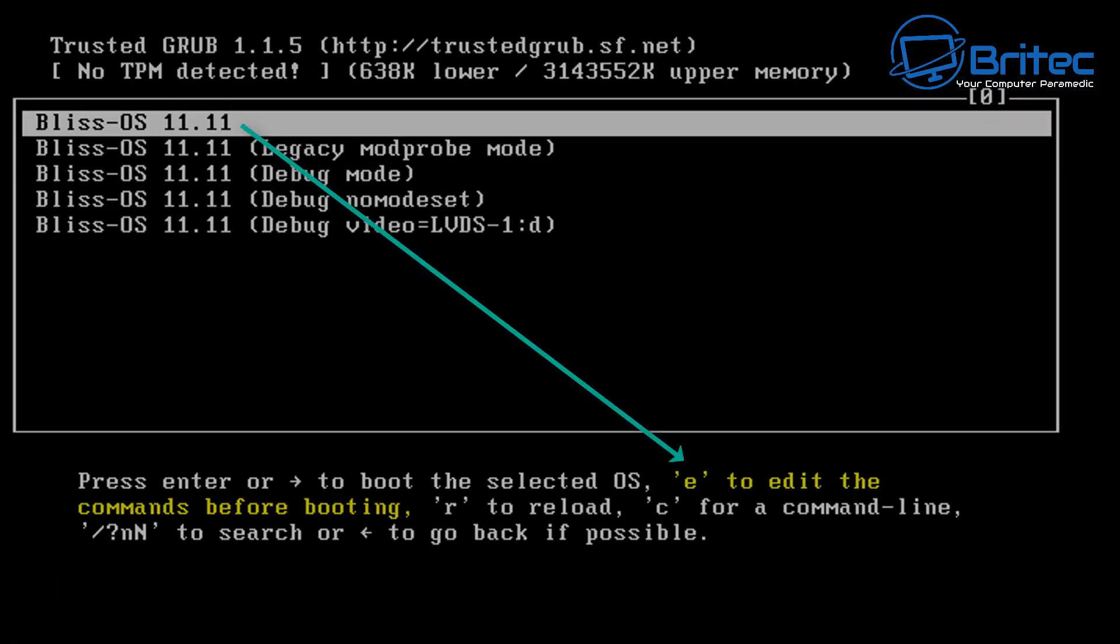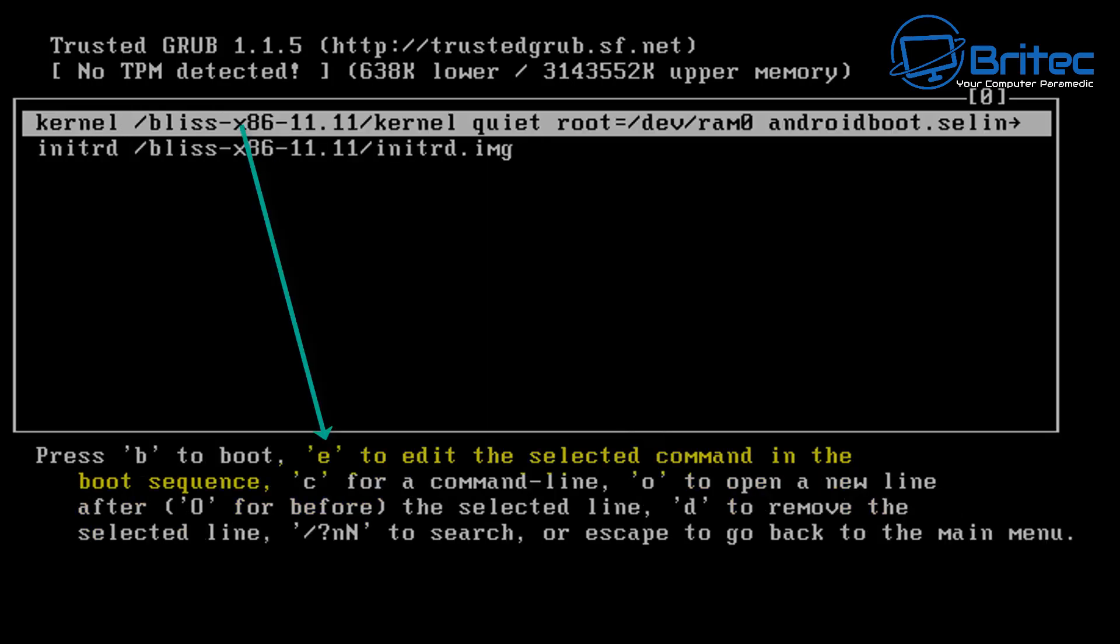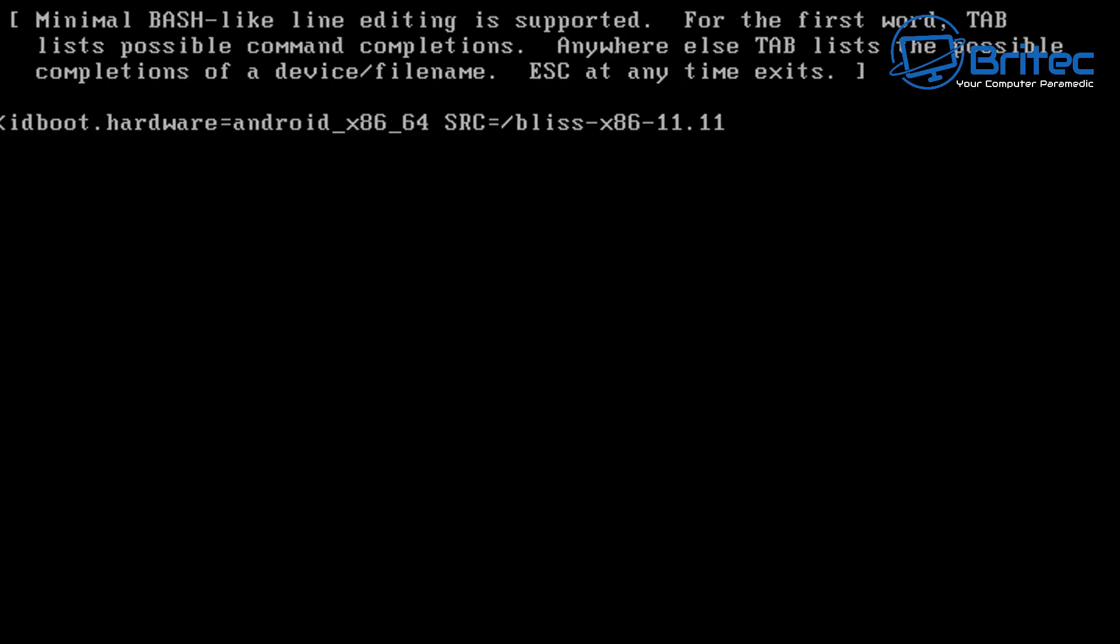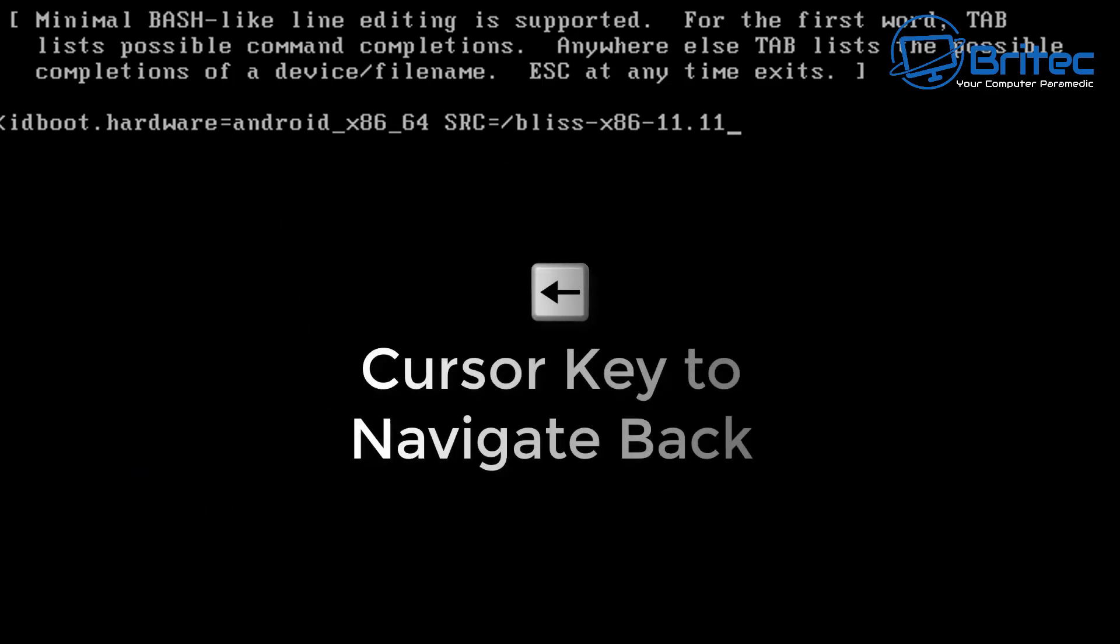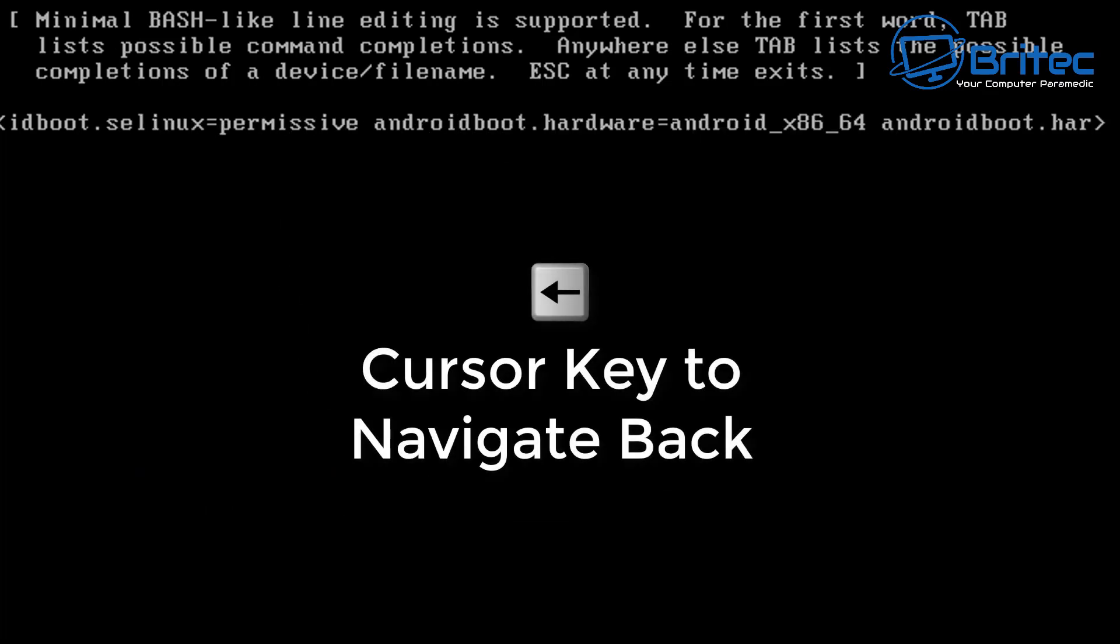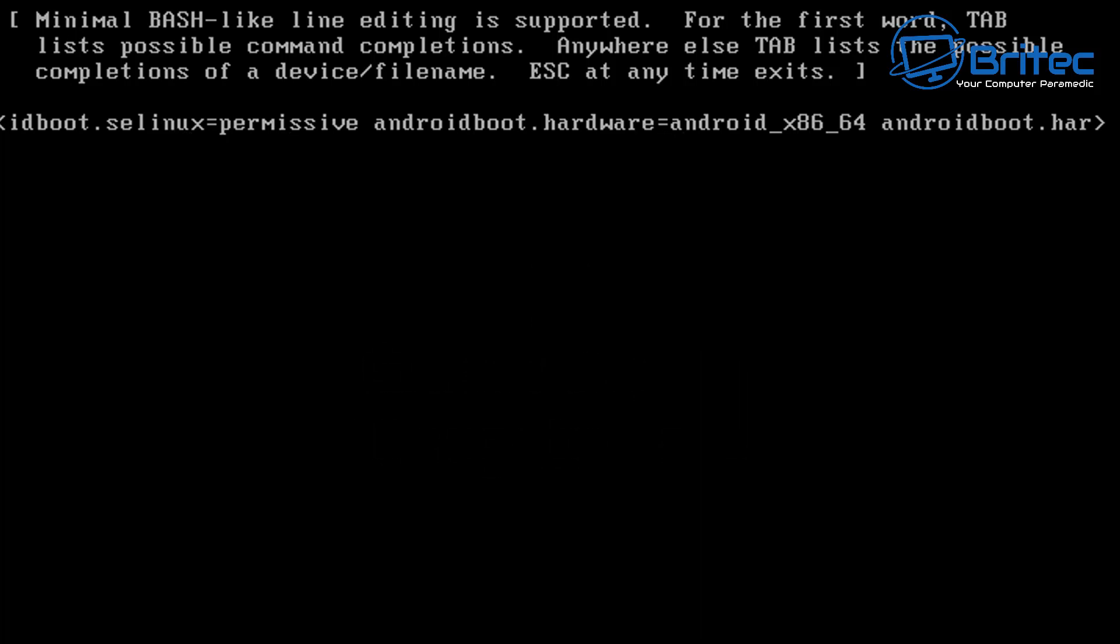We want to make sure we change something here, otherwise it's not going to work. So highlight the top one and push E on your keyboard and this will allow us to edit that particular kernel here. Now we need to push edit again on the top for the kernel and use your cursor keys to go all the way back. So you can use your arrow key on the cursor keys to go back to an area where we can edit. So just keep going back until you see 'quiet'.